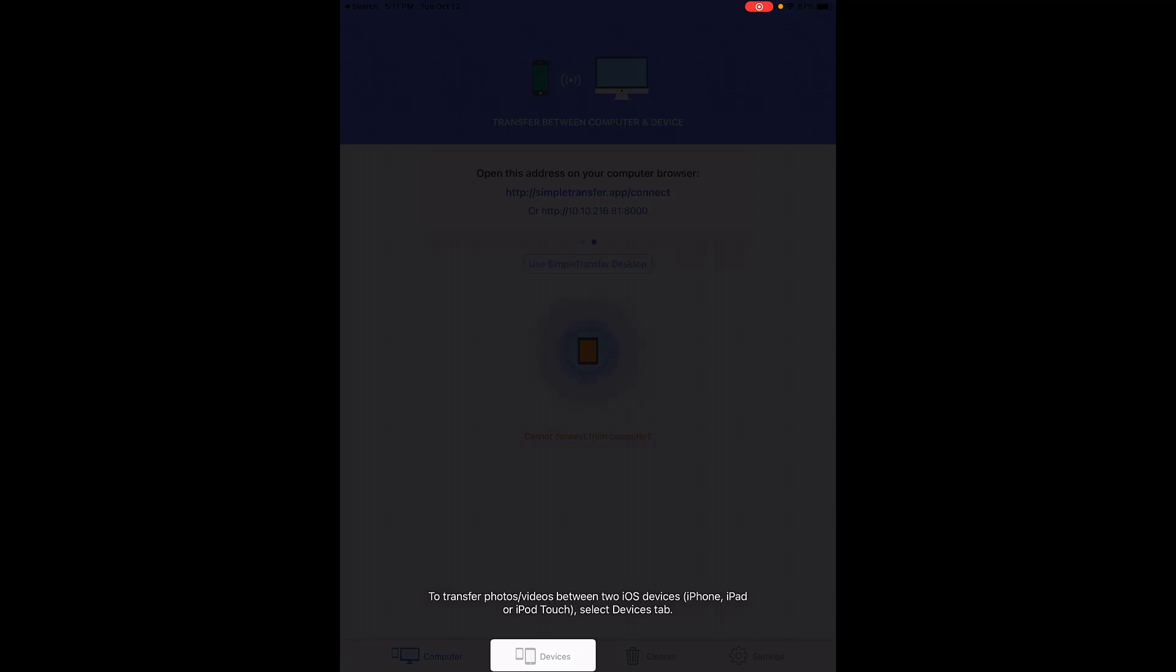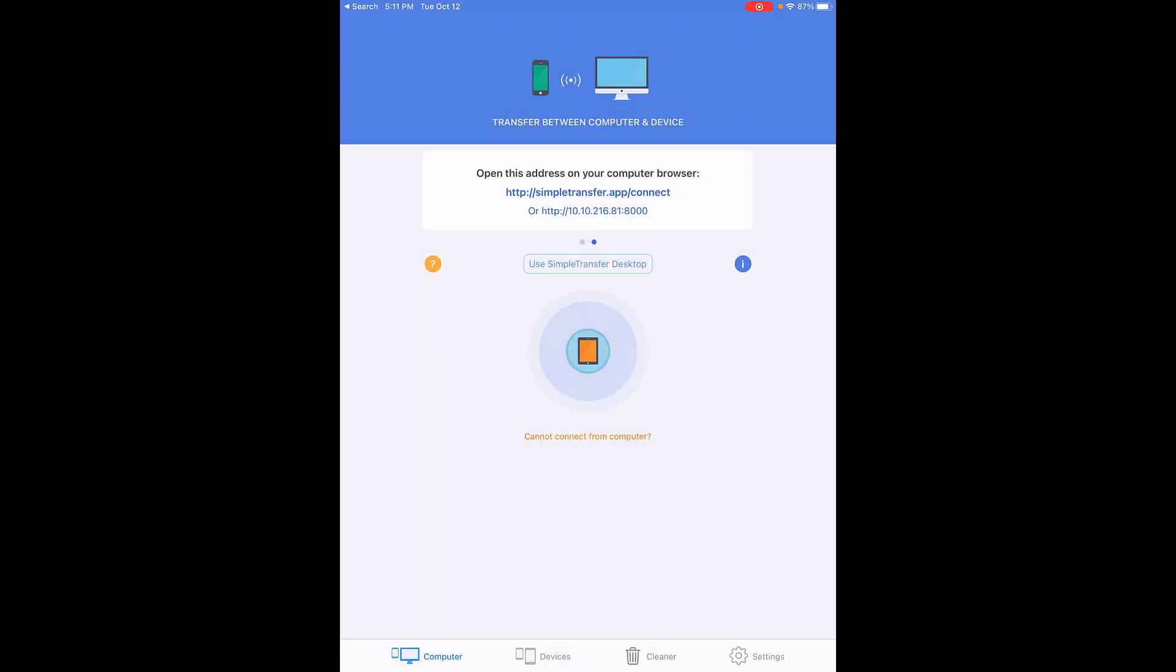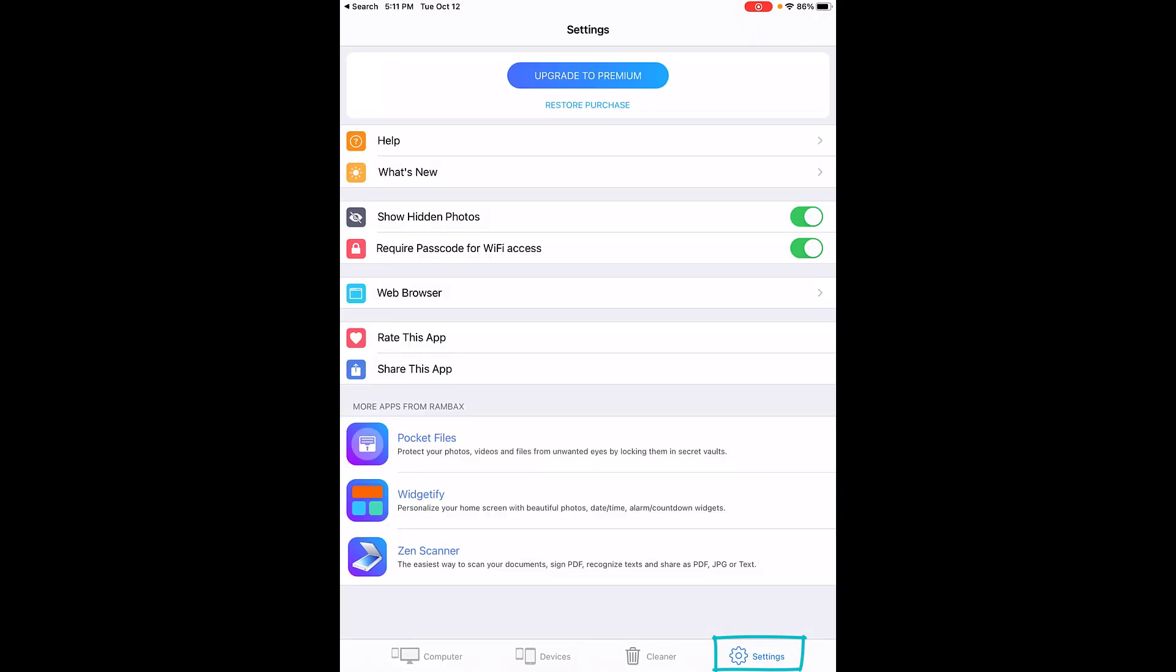Should you need further instructions, you can tap on the settings button at the bottom which will open up a help window. You can see what's new, how to use the web browser, and find help. I'm going to say I need help and click the first one that says 'help.'